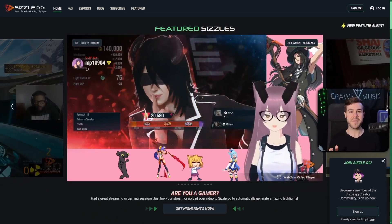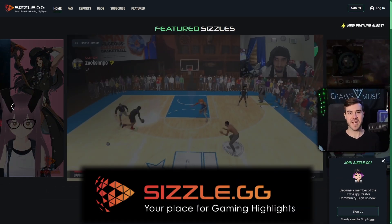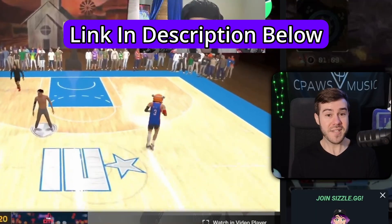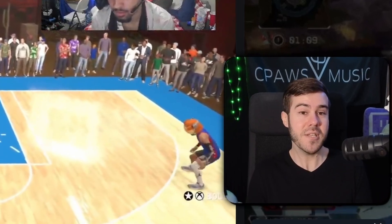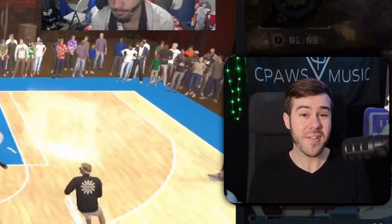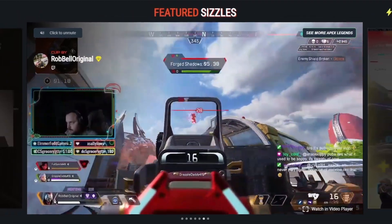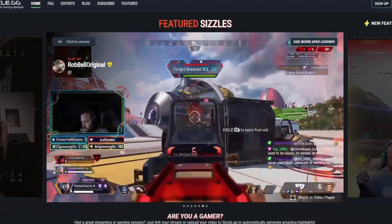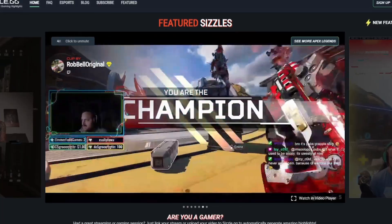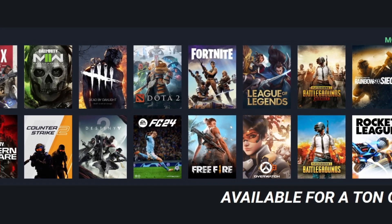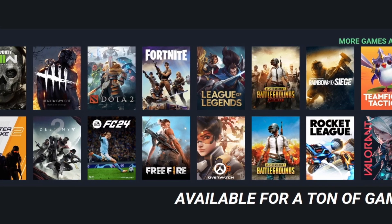For the first method we'll be using a website called Sizzle.gg, who was nice enough to sponsor today's video and they're going to be doing a $25 giveaway at the end of this segment so pay attention. Sizzle.gg is a website that automatically generates awesome highlights of your Twitch, YouTube streams, and local gameplay videos — which we'll be using to make clips of our Kick streams.